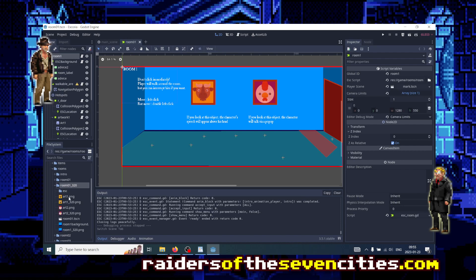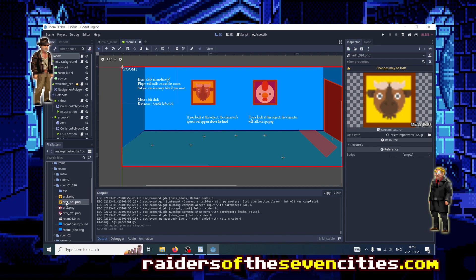And if I double click on the files, I see that when I open art1, it's high resolution, but when I open art1_320, it's low resolution.